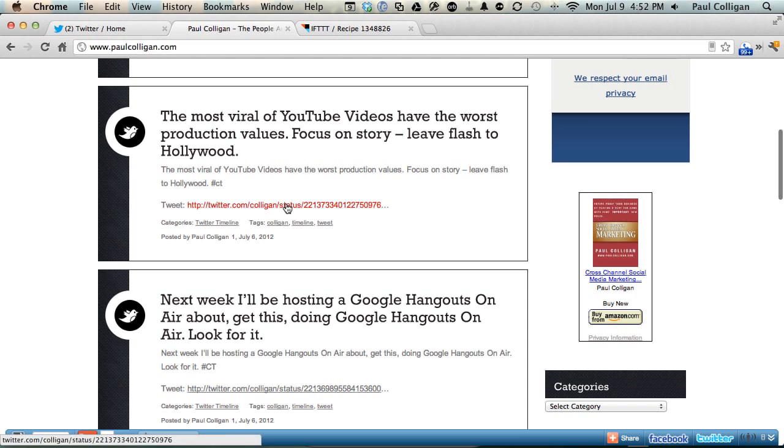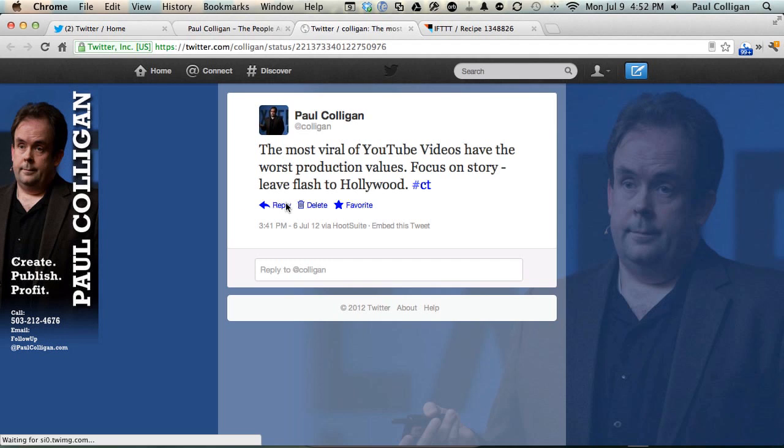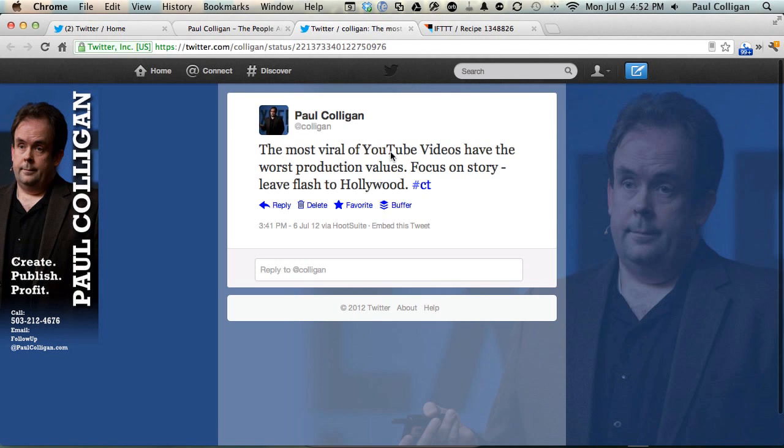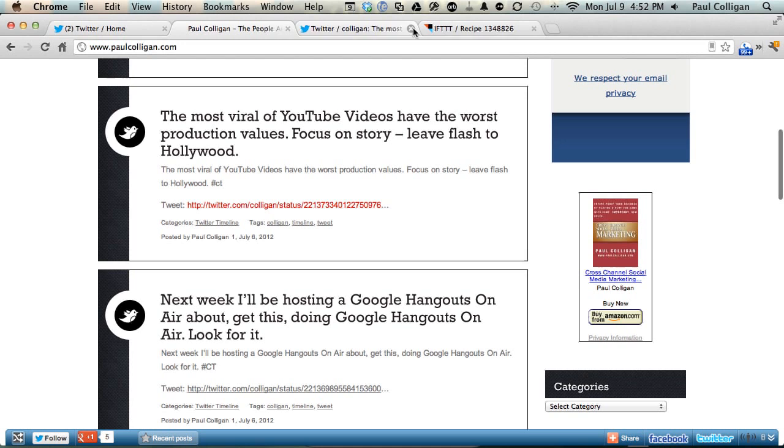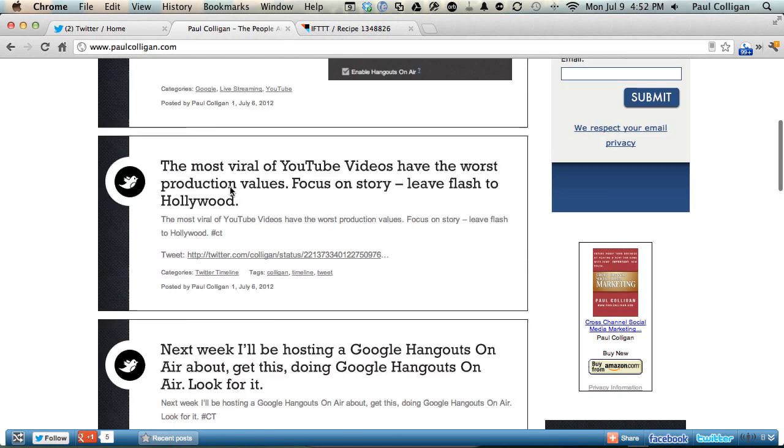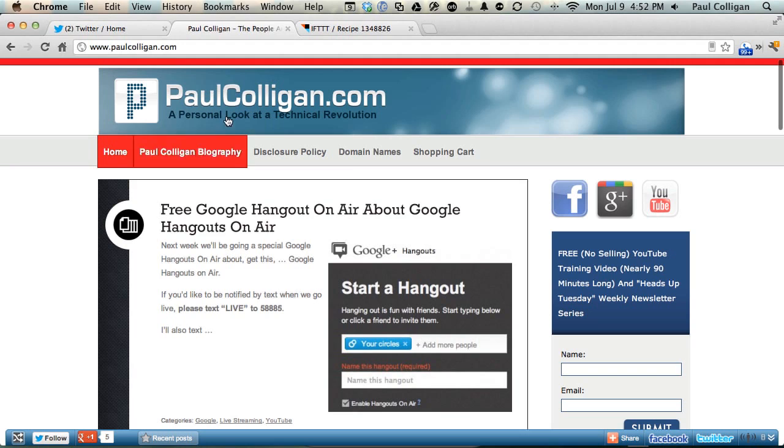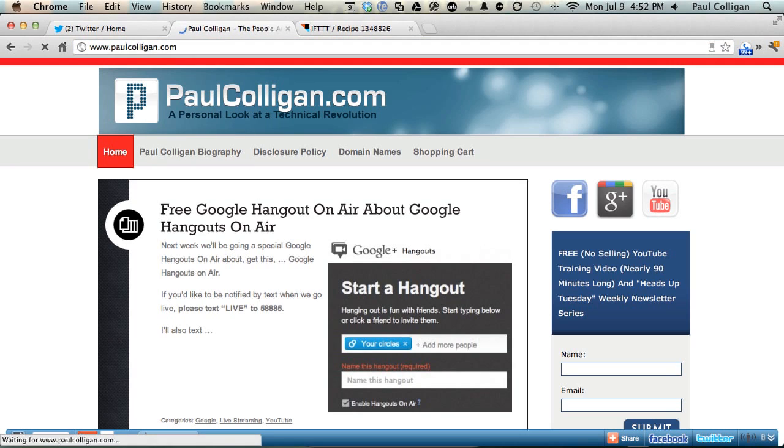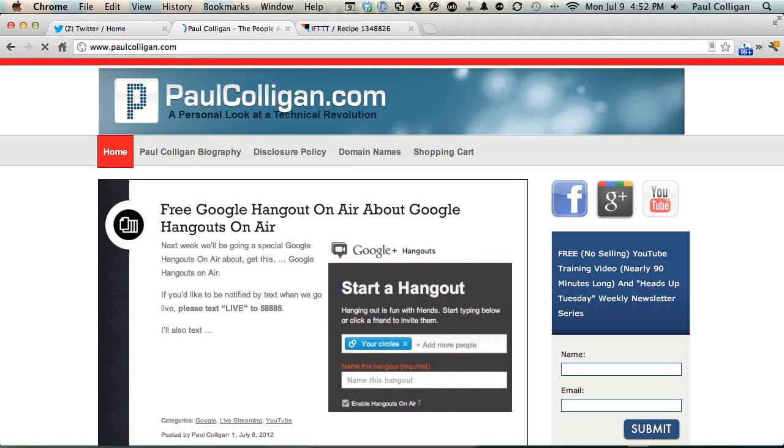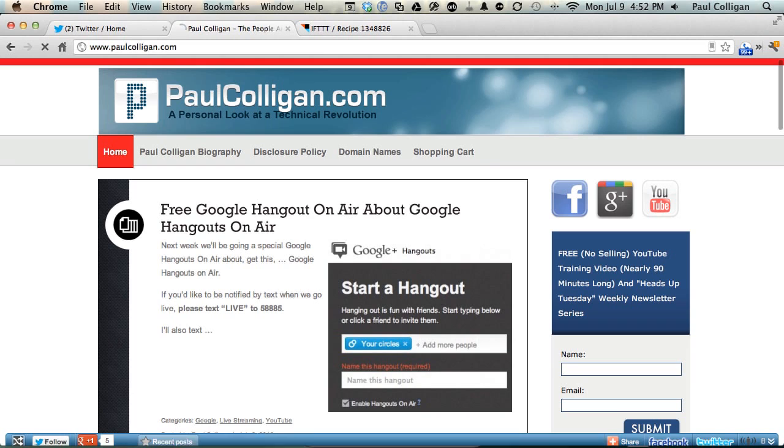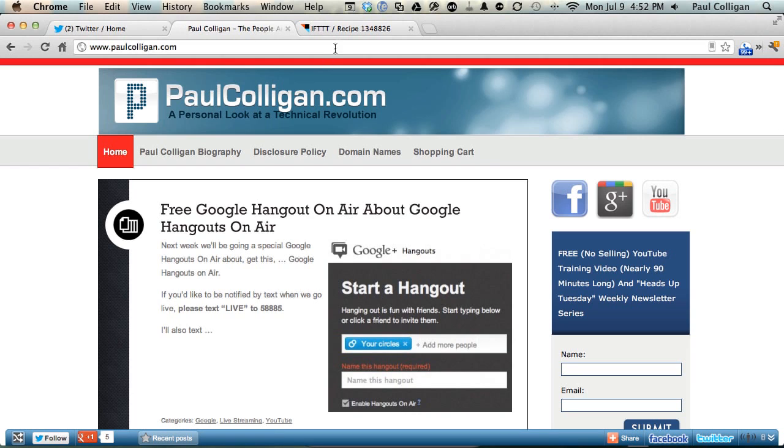Let's take a look at that. You can see the most viral of YouTube videos have the worst production values. I have the pound sign CT for content timeline there. Again, we'll go back to this page and we'll hit the refresh again. You can see nothing has happened.